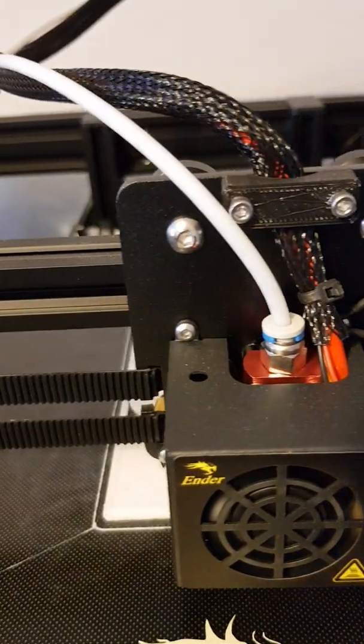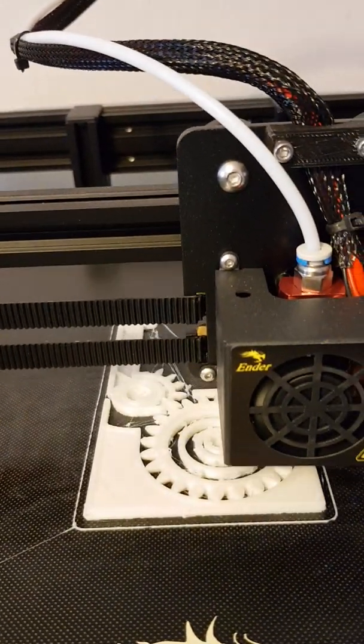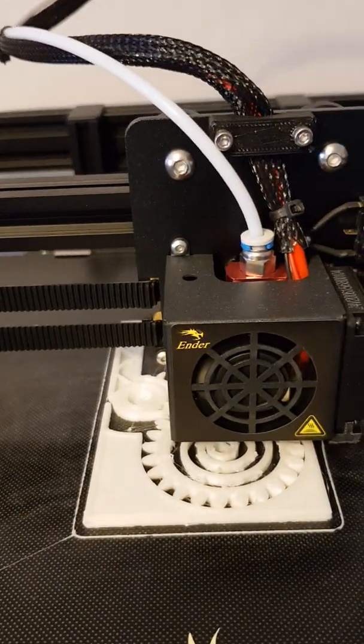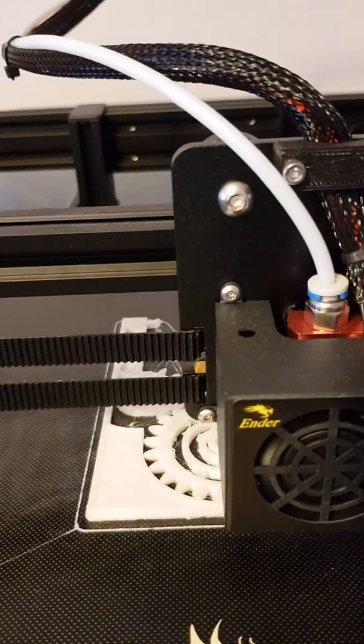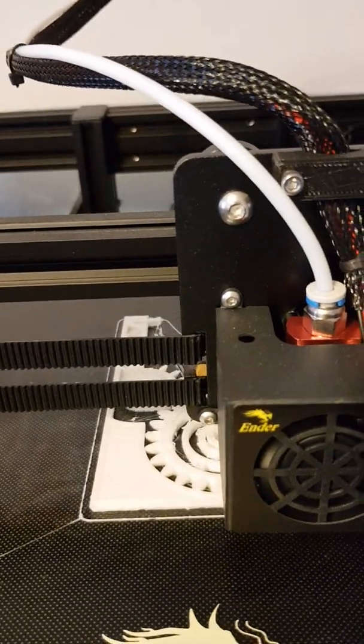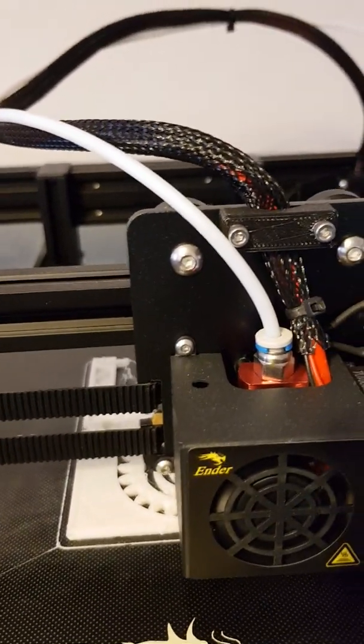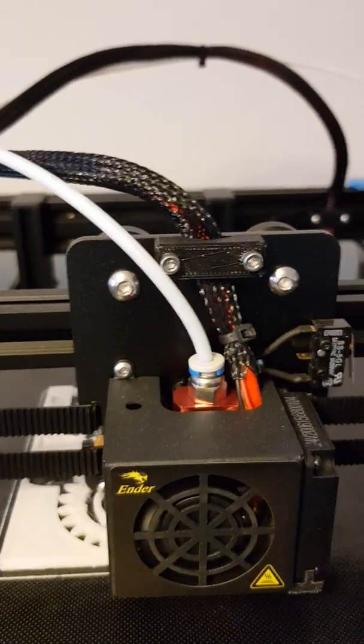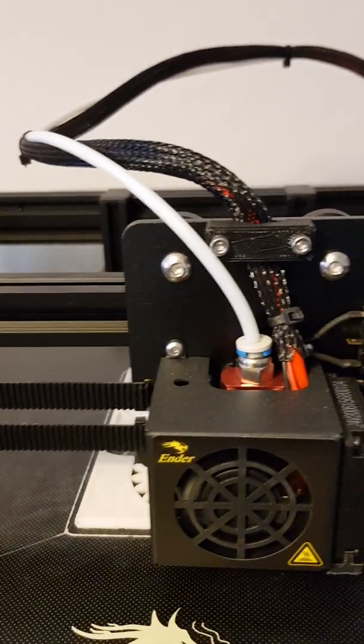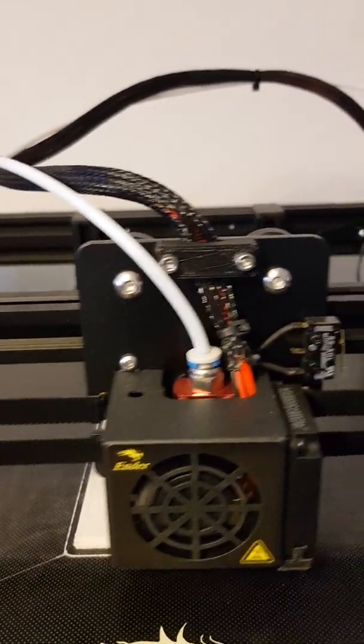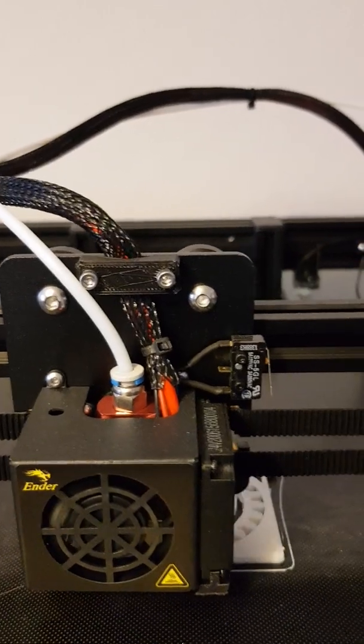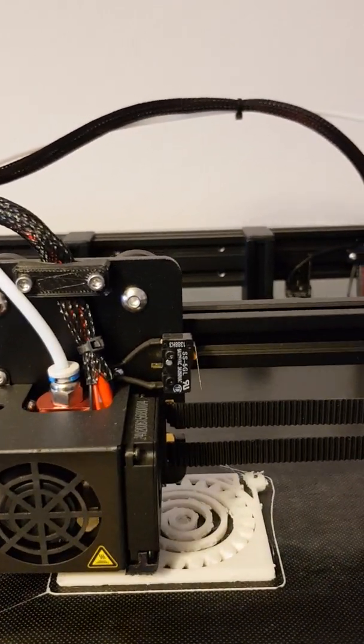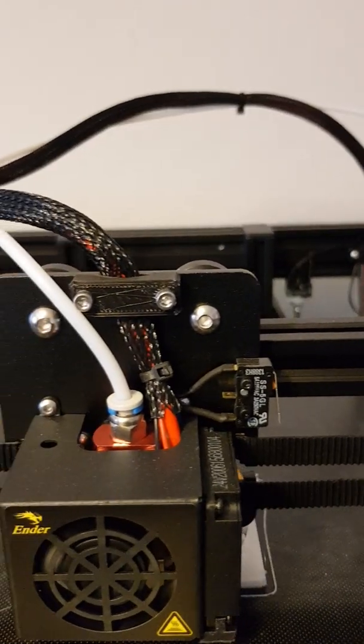Now this is a 0.8 nozzle I'm using again. Probably a little bit of a crazy idea to keep using a 0.8. I did use a smaller one but it just jammed—got a horrible grinding noise.